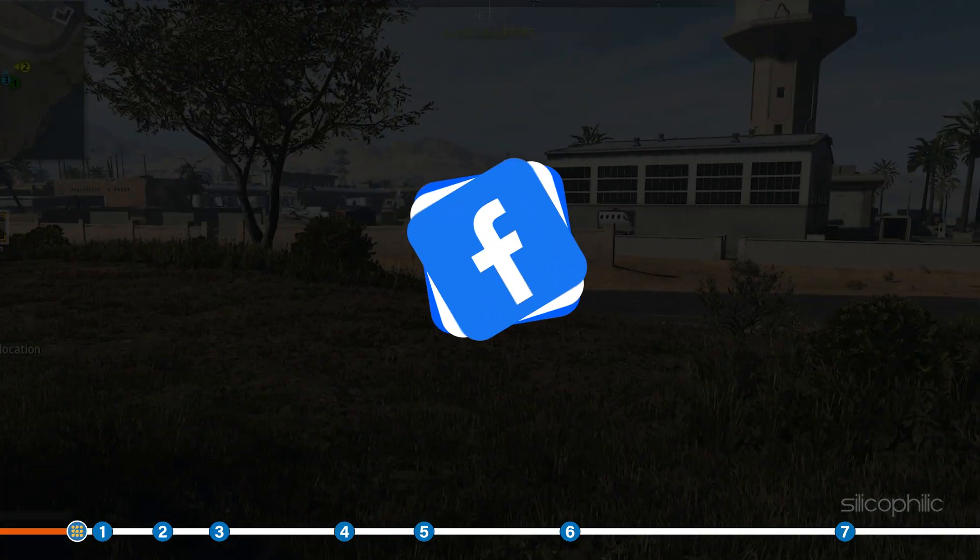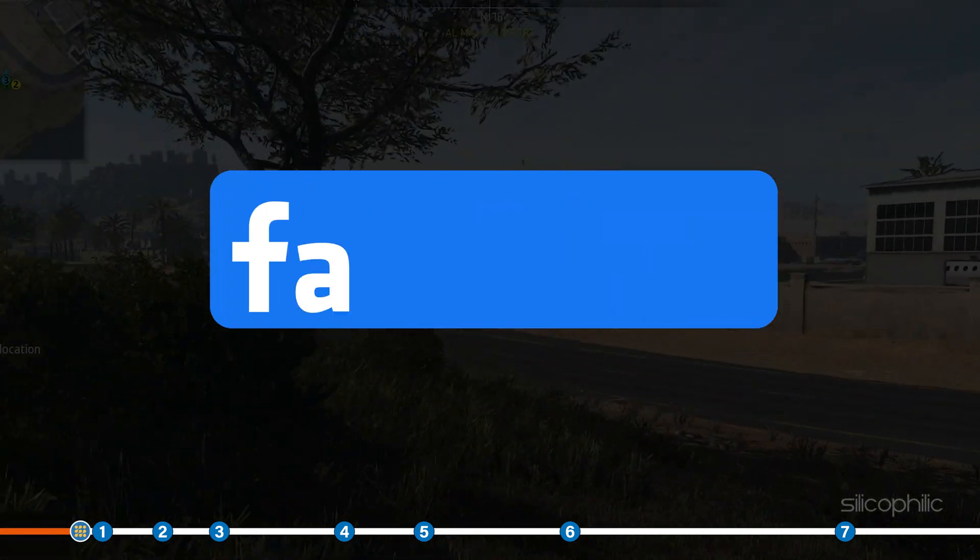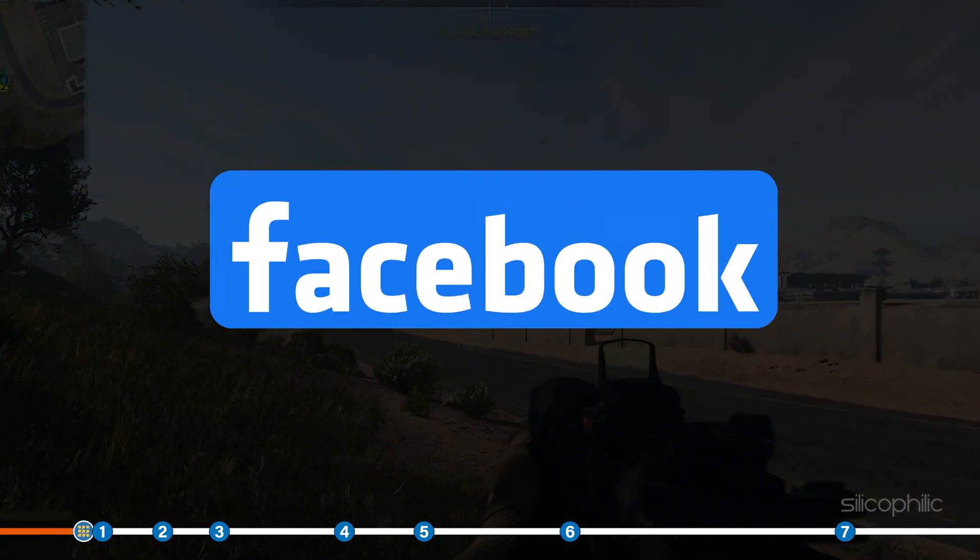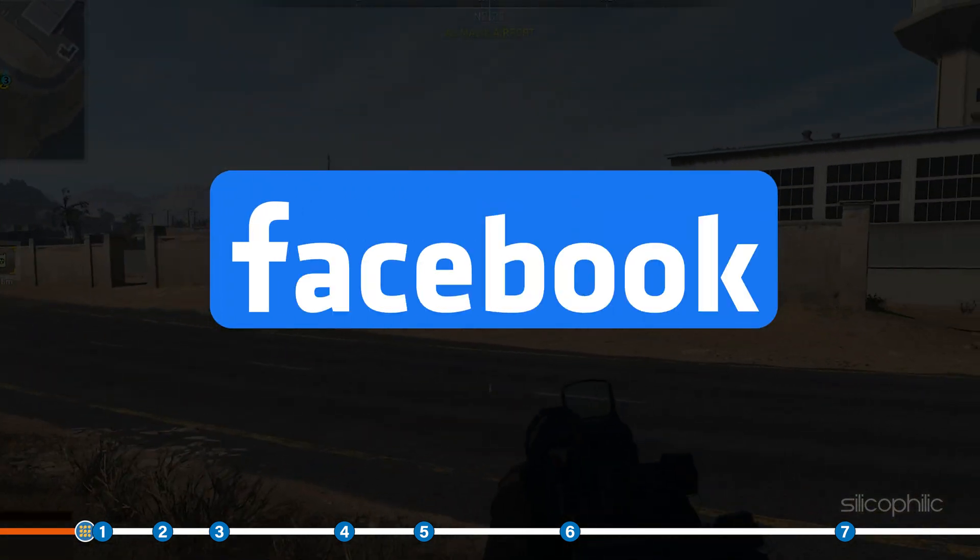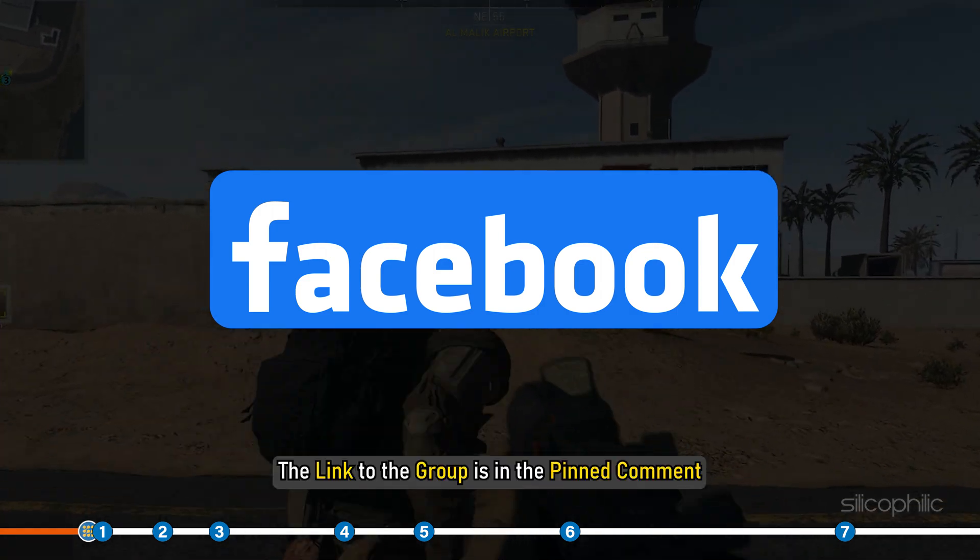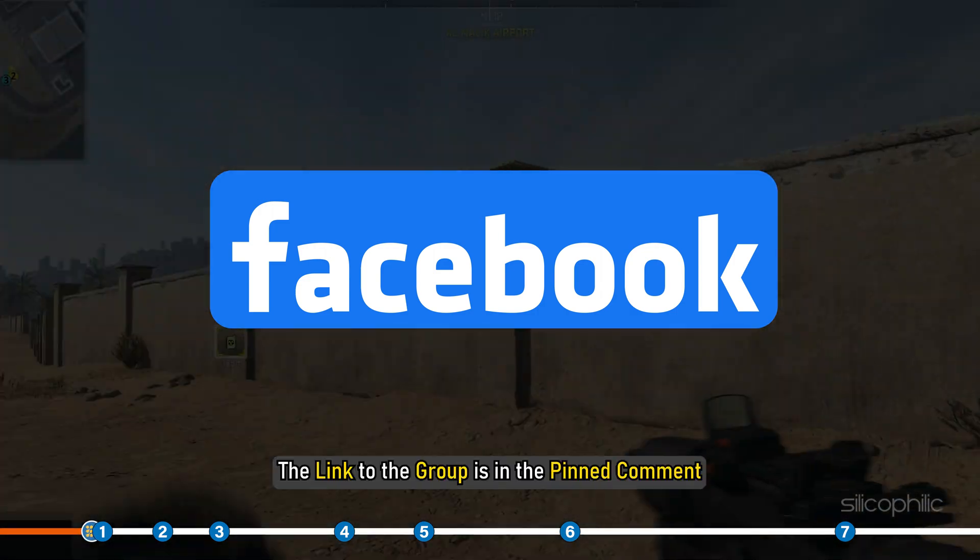We also have a Facebook group of troubleshooting experts where you can share your tech issues and get direct help. The link to the group is in the pinned comment.